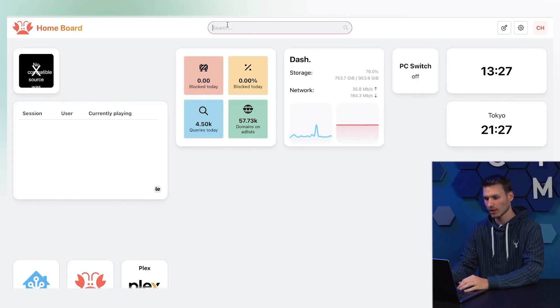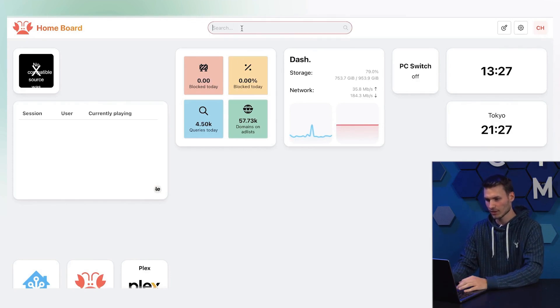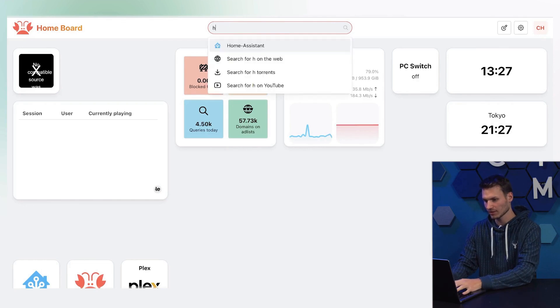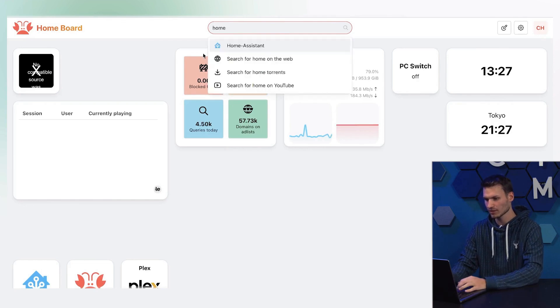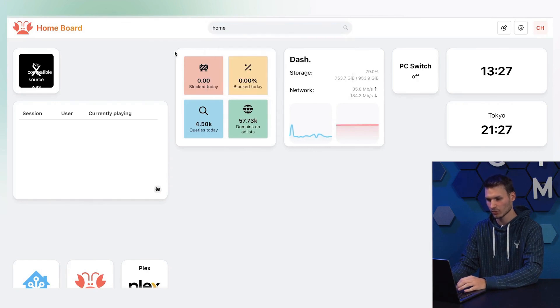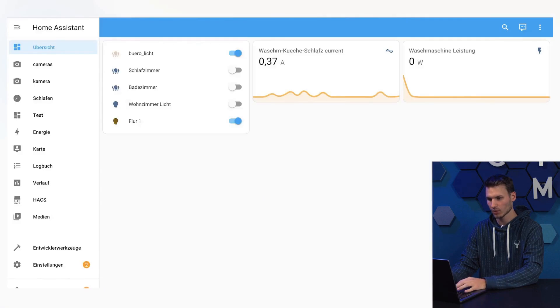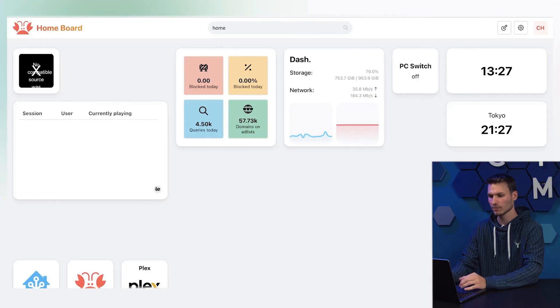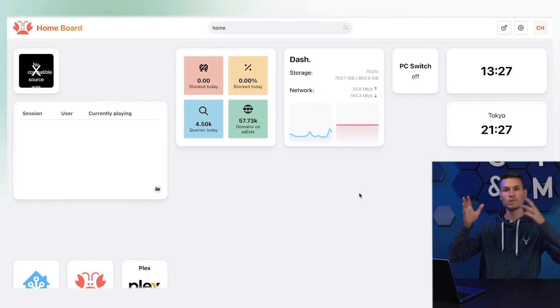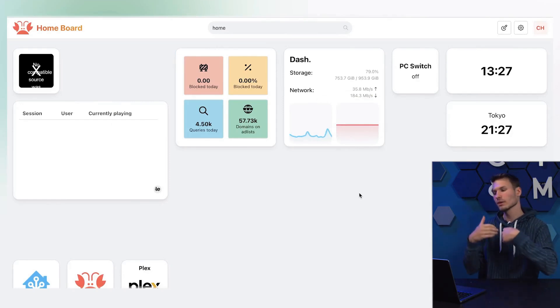Everything can of course be configured as desired and I will show you how it all works. Up here is a search bar that lists all the services. If I search for Home Assistant, it will be suggested right away. I could press enter and would land in my Home Assistant dashboard. But before we set everything up, we need to install it first.